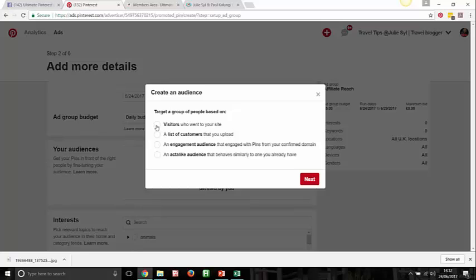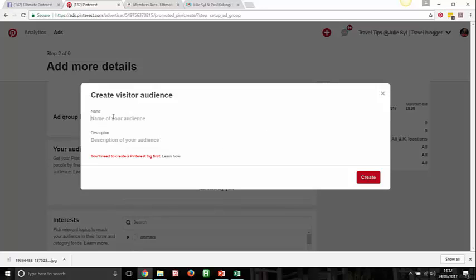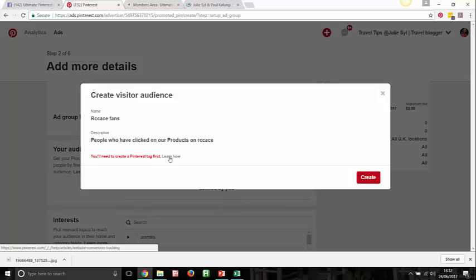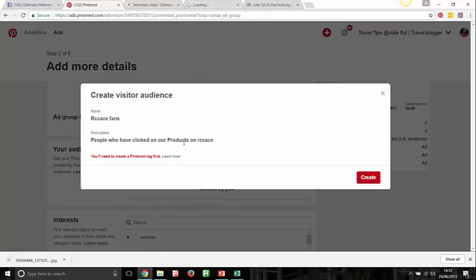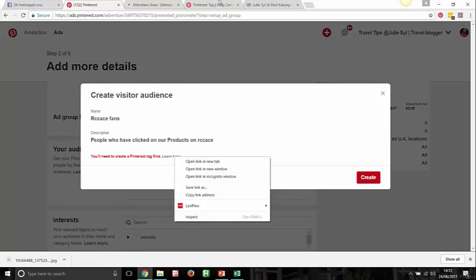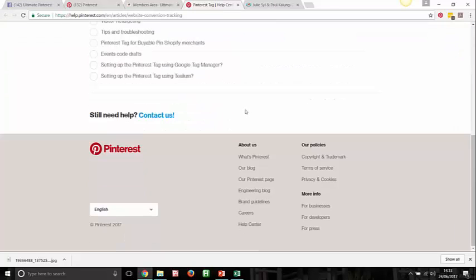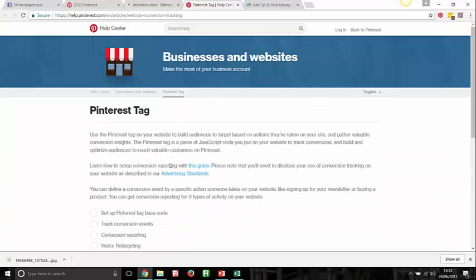We'll stick with targeting visitors to your website. You can name your audience — for example, 'RCCS Site Visitors' — and add a description like 'people who have clicked on our products on RCCS.' You will need to create a Pinterest tag to build an audience — we're not going to do that now as it would take us off track, but Pinterest gives you clear instructions. Simply click on that link and it opens in a new window with full guidance on creating a Pinterest tag.